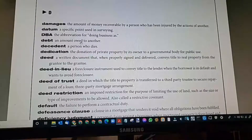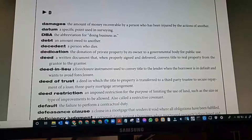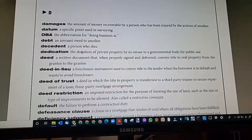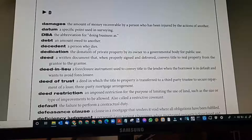Debt: an amount owed to another. At the closing of a real estate property, there will be debts and credits on a settlement statement.